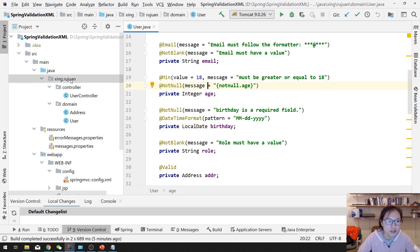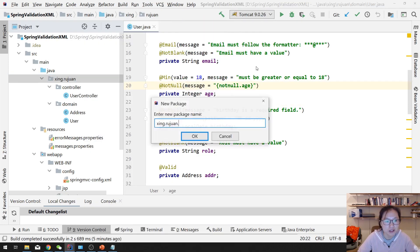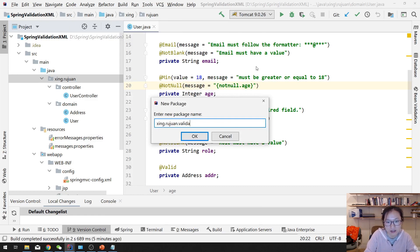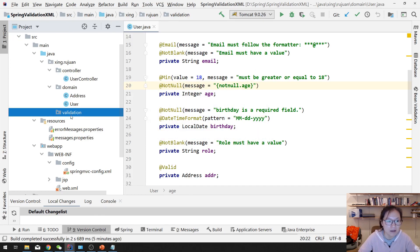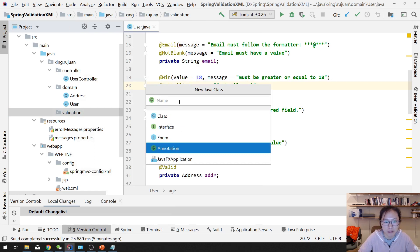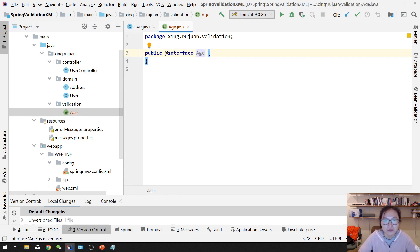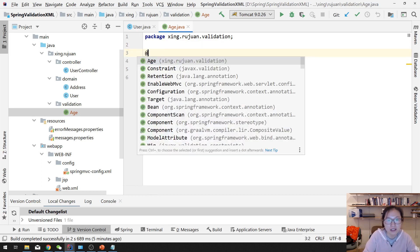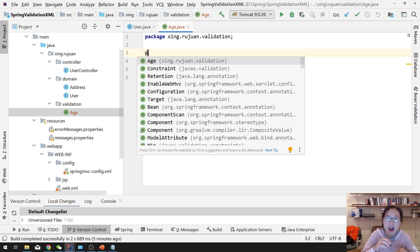For this feature I will first create a package called validation to organize our annotation and the validator class. Then I'm going to create an annotation called Age. This is how you define an annotation in Java, and for this annotation we have some meta information. The first thing is where this annotation can be applied — you can apply it on a class, method fields, or method arguments.